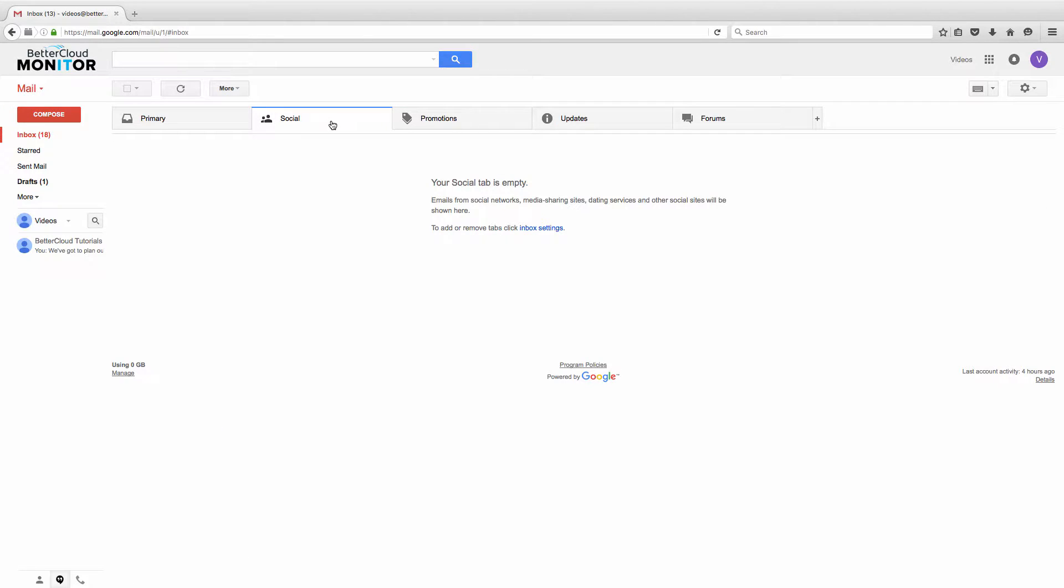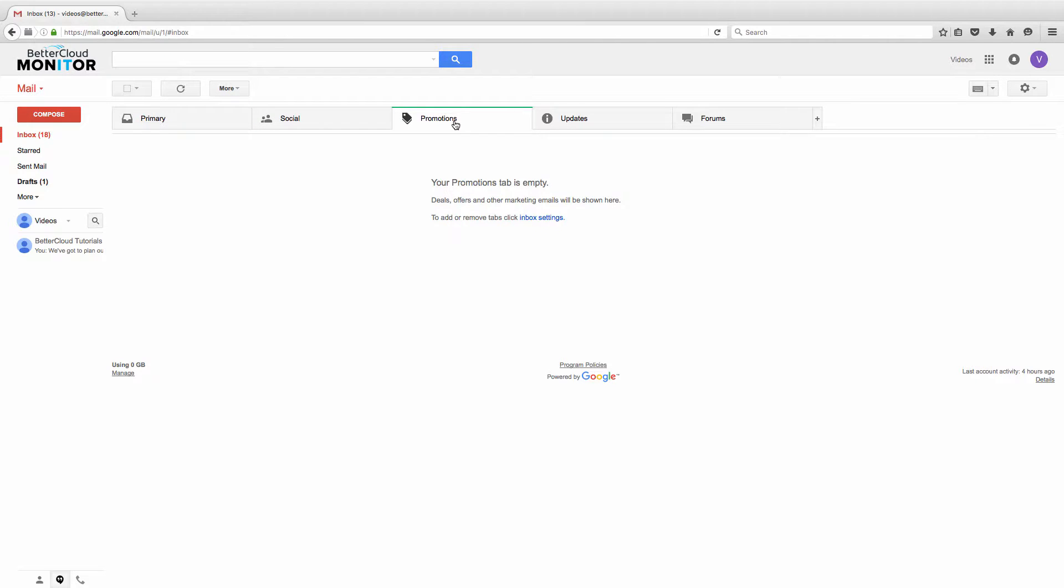When you click on social, it will contain messages from social networking sites primarily. Under promotions, you'll possibly see newsletters or promotional emails from other companies you've signed up with.